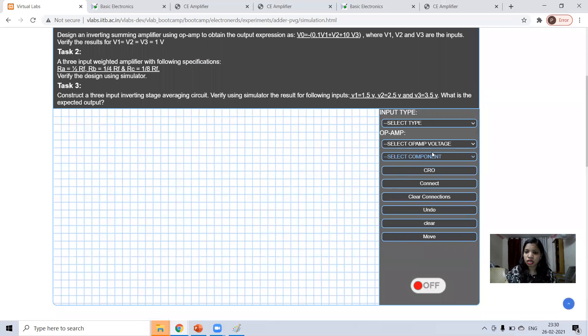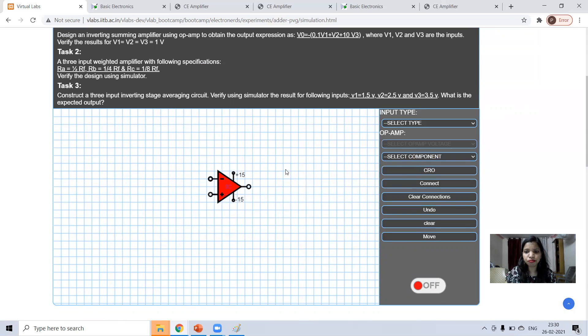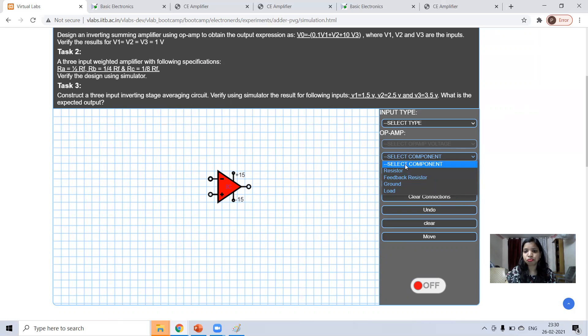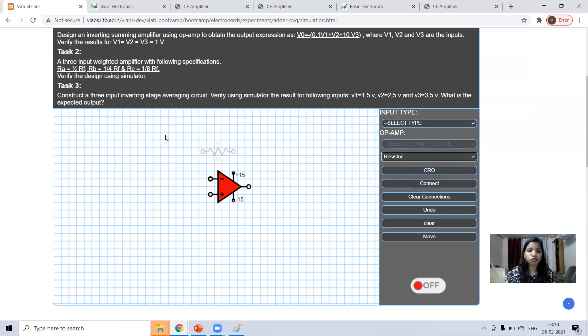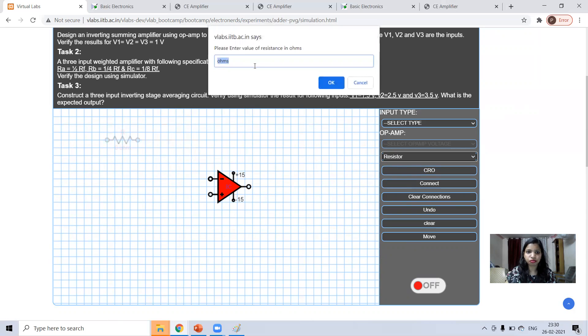So first of all, select the op-amp. I'm taking this op-amp and I want to make an adder of three inputs. So I will have to take three resistance values.